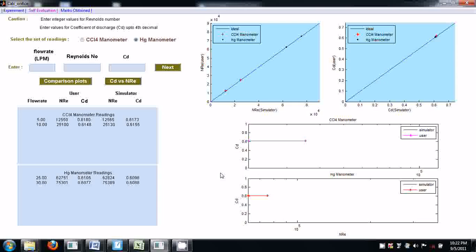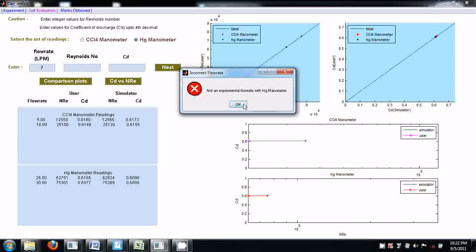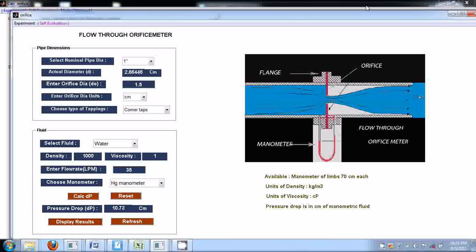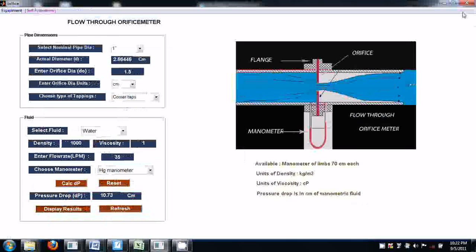So like this, values can be checked. If you try to enter any flow rate with which you have not done the experiment, it shows an error: 'Not an experimental flow rate with Hg manometer.' This is how you will proceed with the simulator tool. And at any point of time, if you want to go to the main experiment window, just click the 'Experiment' button. This is how you will do the experiment with this tool. Thank you.